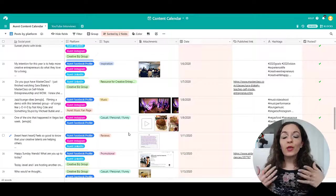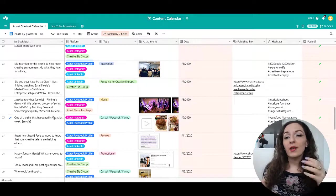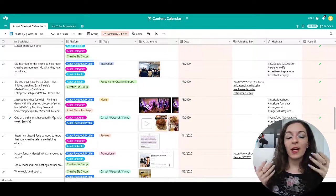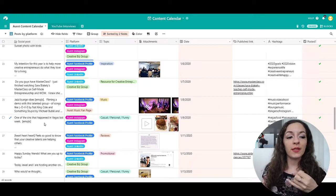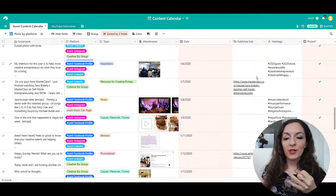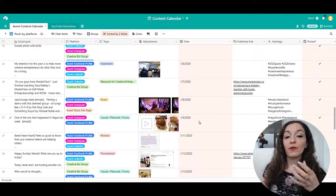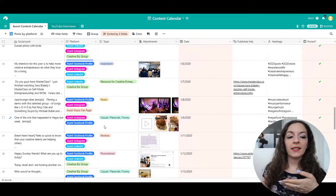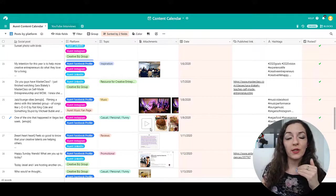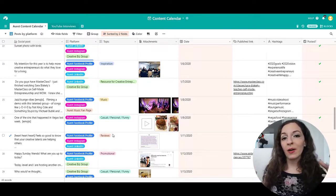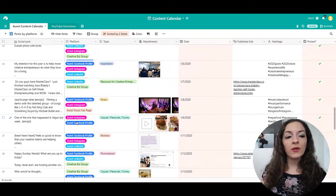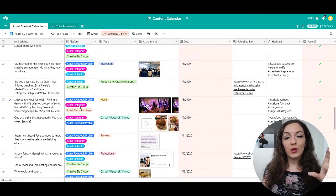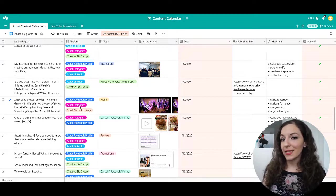So you can easily create something like this for yourself, you could probably even go and create something even better, customize it to your needs. For me, it was really important to be able to see the text associated with the post, any images, any links, the hashtags, of course, the date that I'm going to be scheduling the post on, and the platforms and topics are super important for me. I want to make sure that I am diversifying my content, it's not just all on one topic. And also to be able to see the distribution of content going out on the different platforms that I want to be active on.